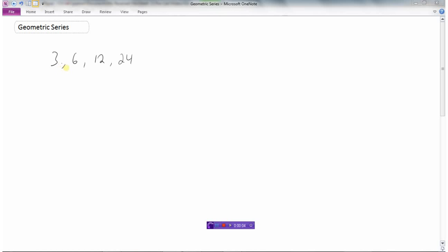So I have a nice little geometric sequence here. I've got four terms — a first term of three and a ratio of two. But let's say I want to find the sum of this sequence. When we start talking about sum, that's when we use the word series, referring to the sum of these things.